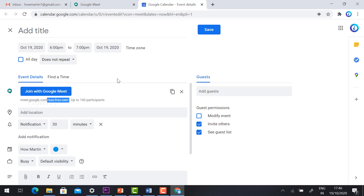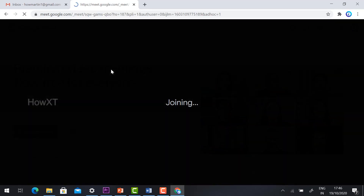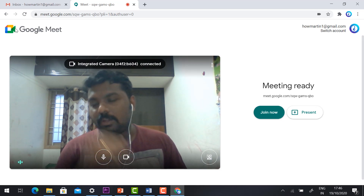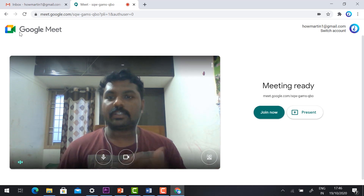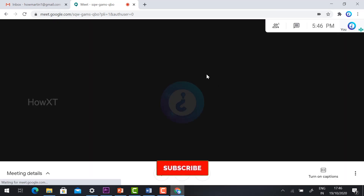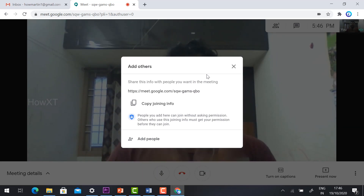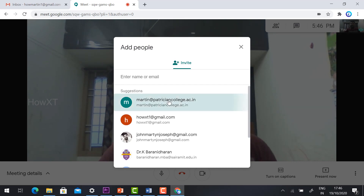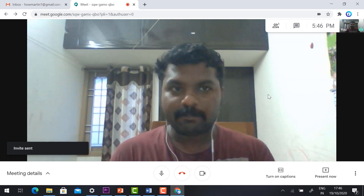Now I will show you the 'Start Instant Meeting' option. Once I click it, the Google Meet ID appears and the updated Google logo is shown on top. Check that your camera and mic are working properly, then click 'Join Now.' Once joined, the meeting link will be displayed here, and you can add people by clicking 'Add People' to send invitations to your students.